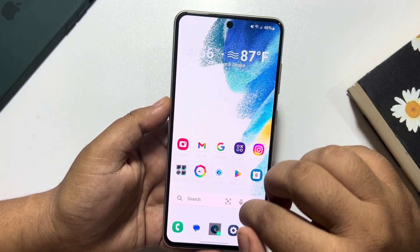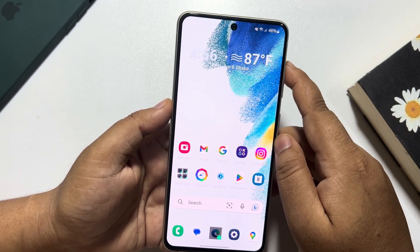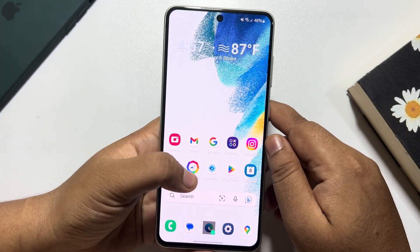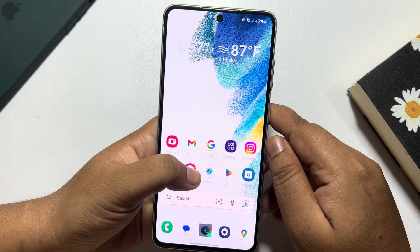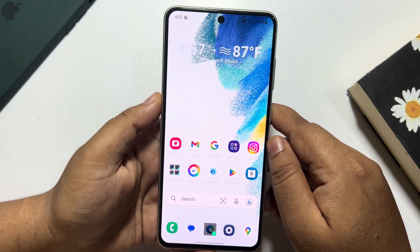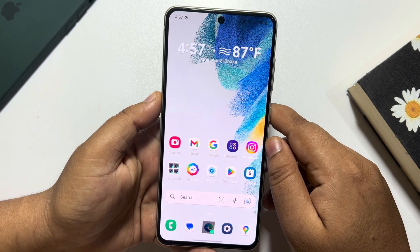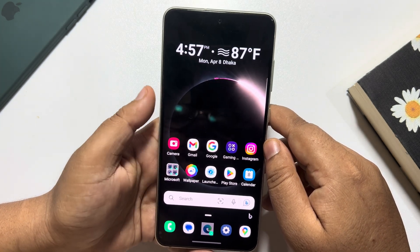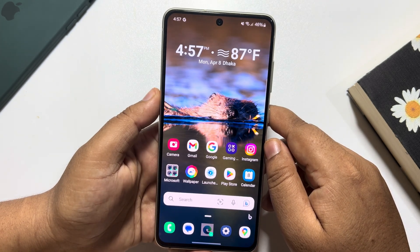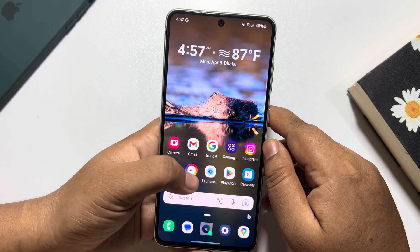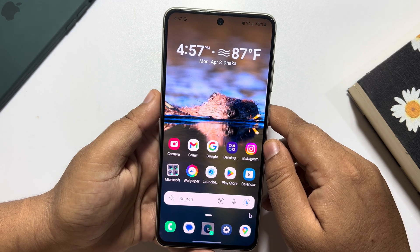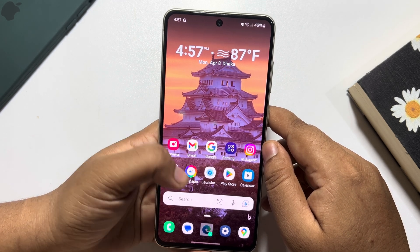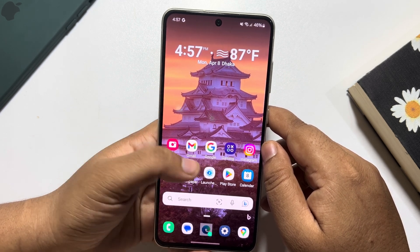Now, to change your wallpaper, all you need to do is tap on 'Wallpaper' and it will automatically change your phone wallpaper after tapping on it, as you can see.